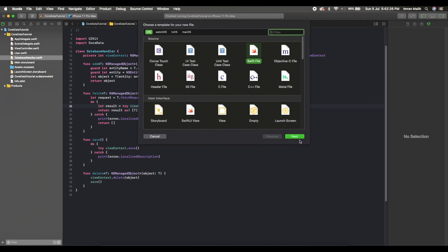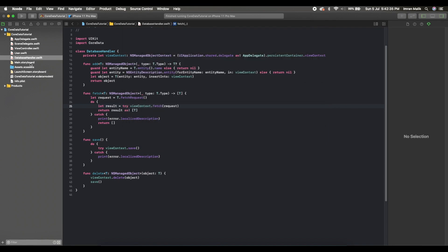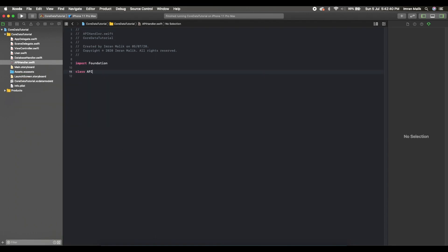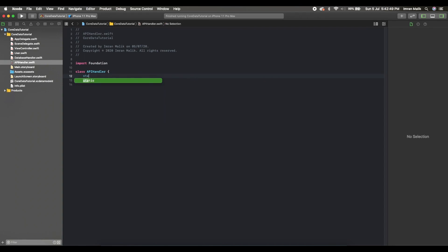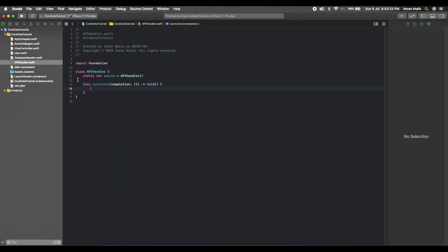We will show all these values on our table view. I will create a new API handler class with a shared instance variable as a singleton. Then we will create a function to fetch users and use a completion handler to notify the calling controller that the operation is performed and data has been received.